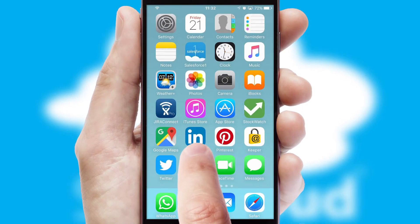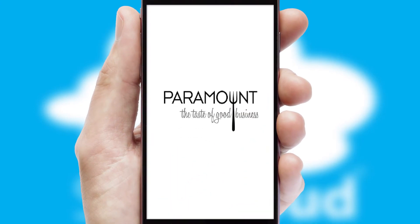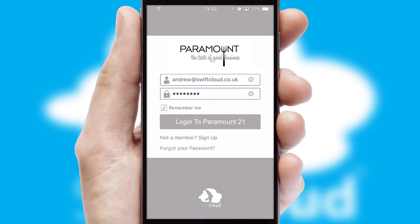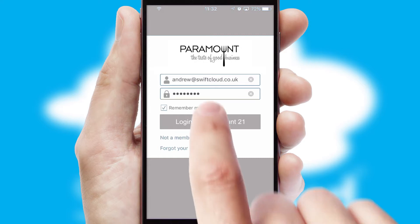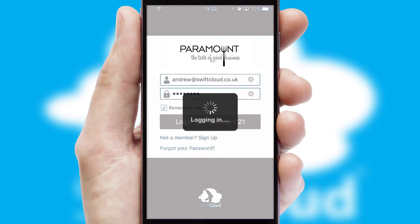After clicking on your branded icon, a customized splash screen will appear. This leads to the login screen which includes your company logo, and you can choose your own color themes throughout the app. Simply log in and you're ready to go.